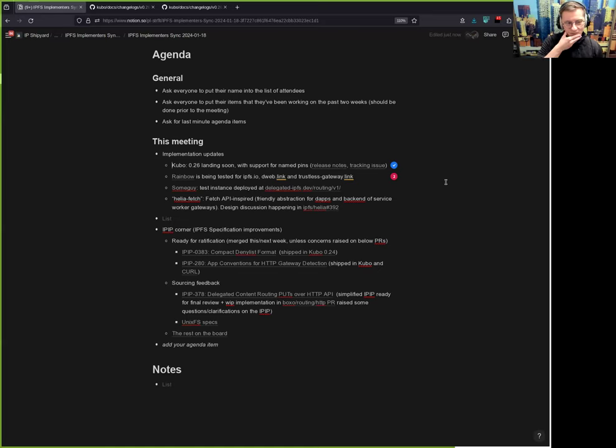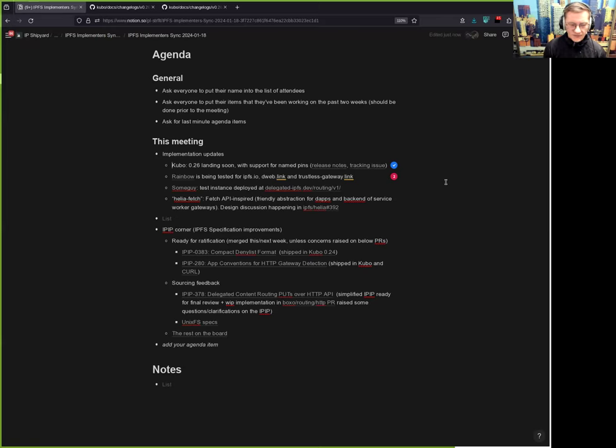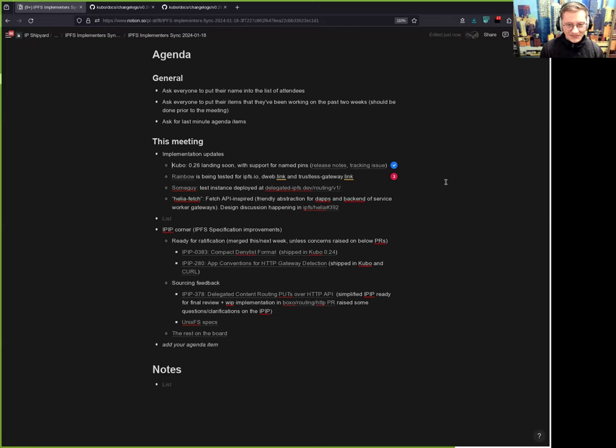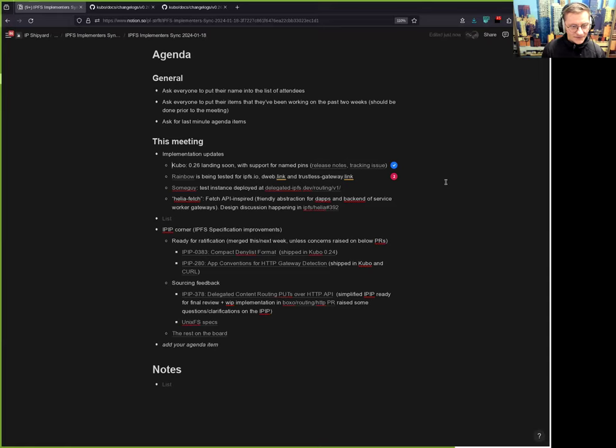The second point on the agenda is IPP Corner. I will very briefly just mention the two IPPs which we were supposed to merge before holiday break but it did not happen. There's still time, we'll probably merge them this or next week, but if you have late comments, those two feel pretty solid.